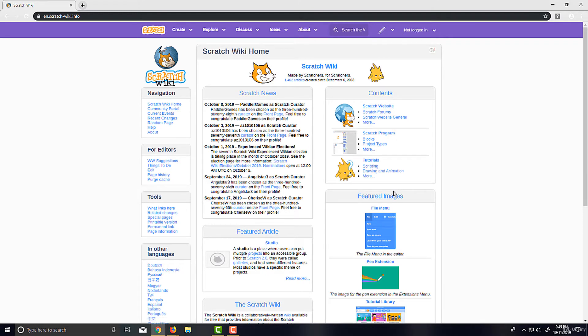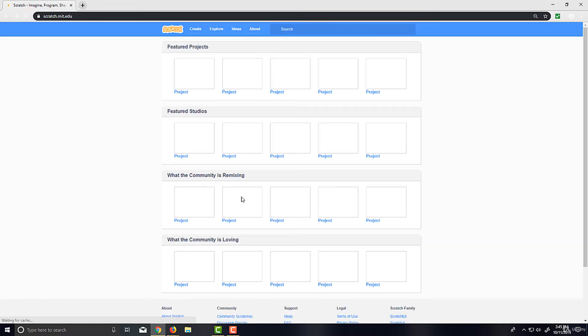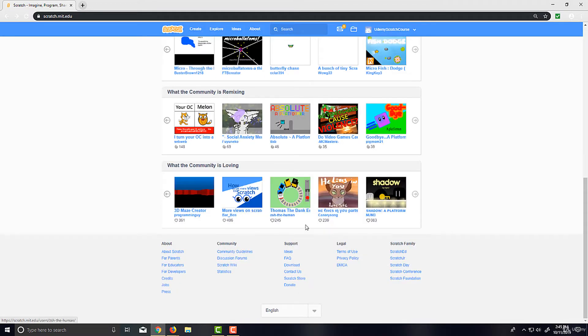And they've actually been active for almost 11 years now, which is crazy. So you can also download an offline version of Scratch here at this download link.